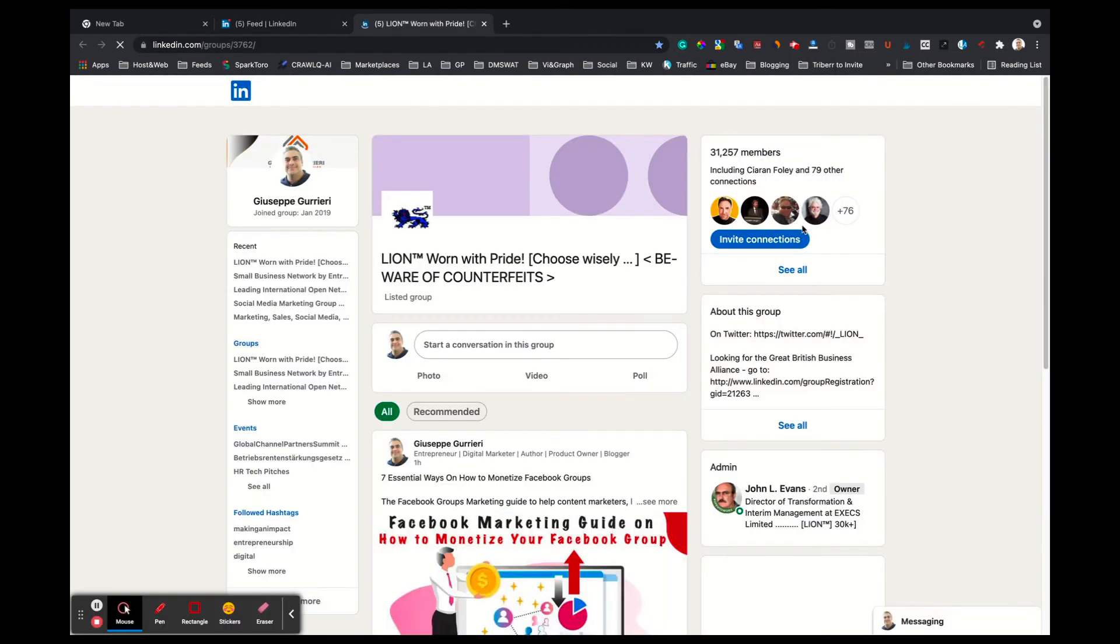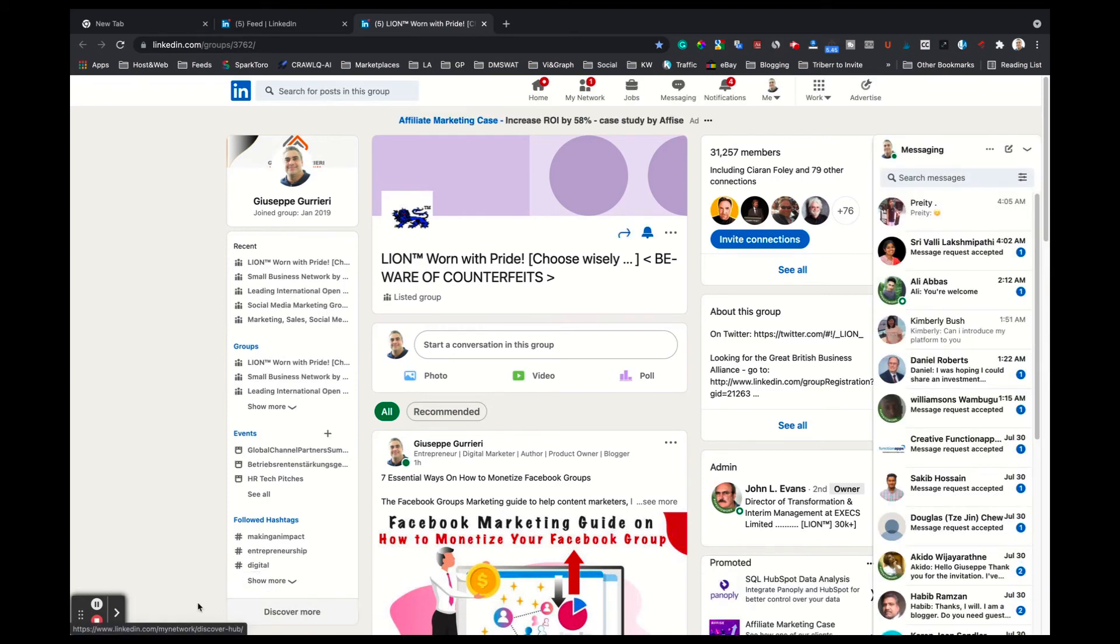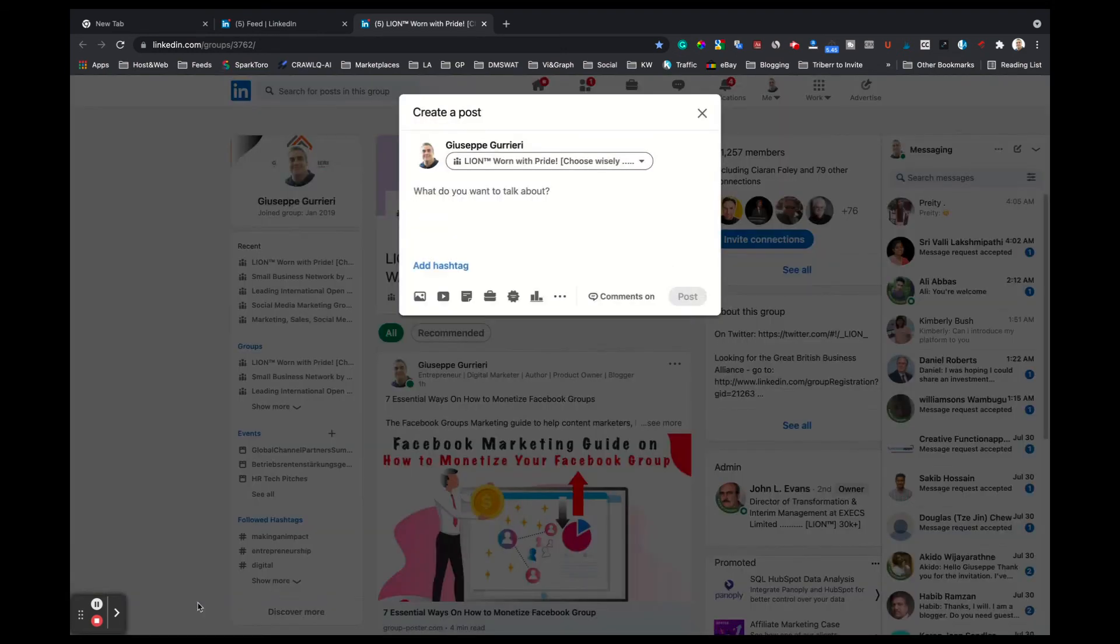Note, while posting, you can't browse to a different Facebook page. Allow GP Group Poster 10 minutes to do the hard work.